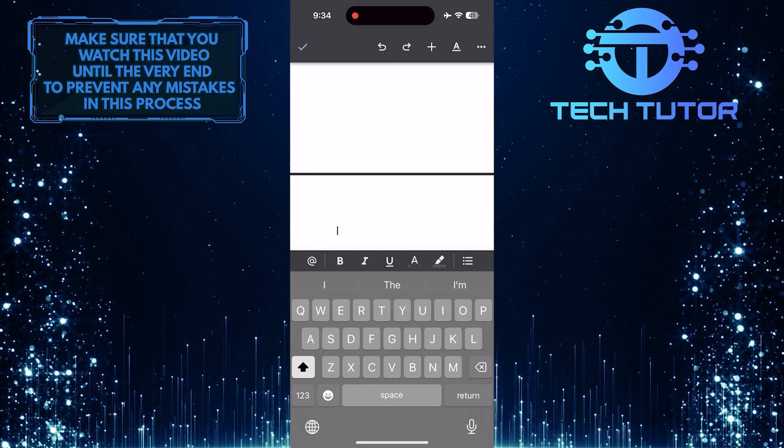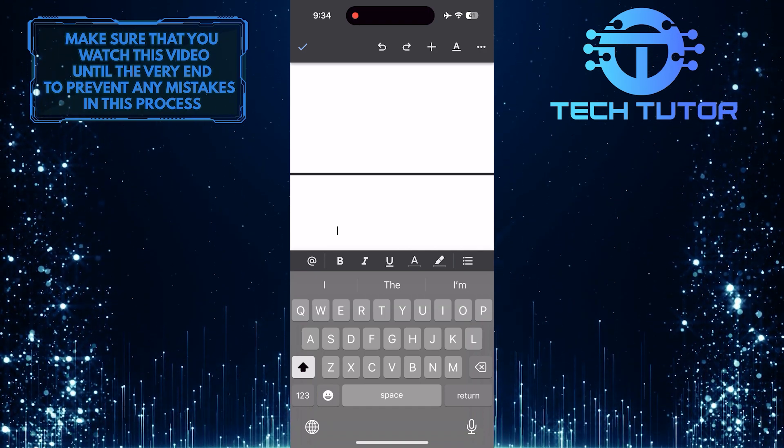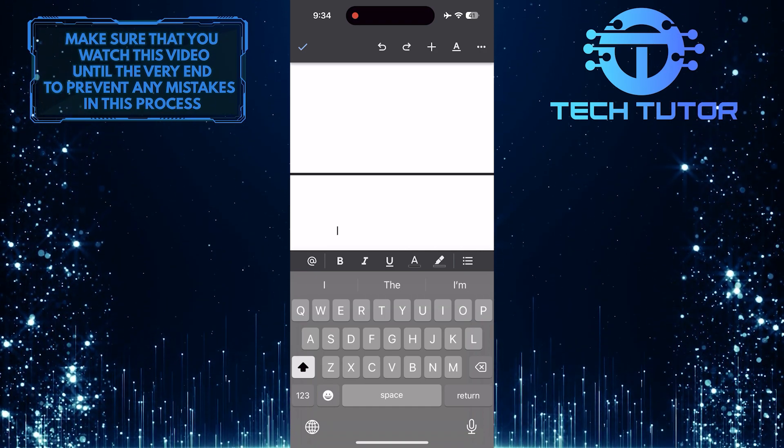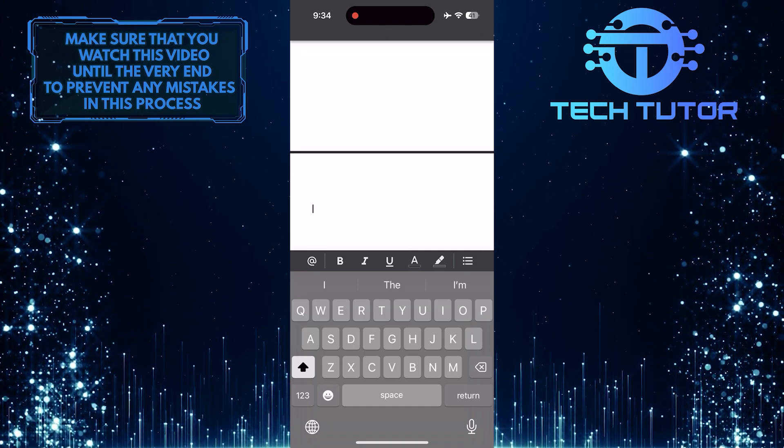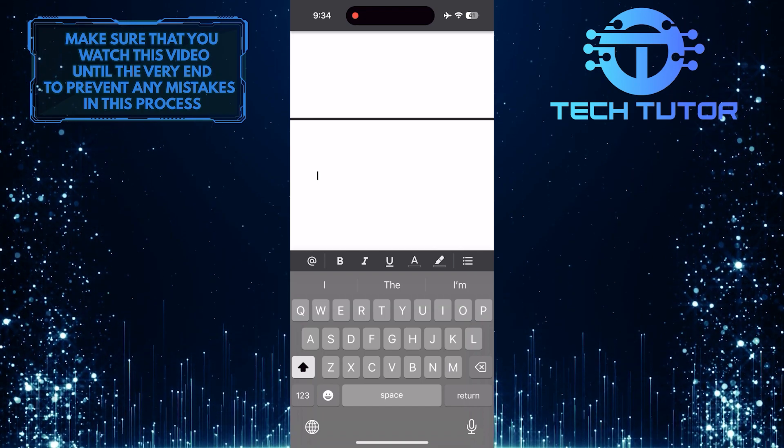This is exactly how you can add a new page in Google Docs mobile. So that wraps up this tutorial.